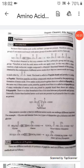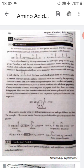Good morning students. Today we will start with peptides, in continuation with the chapter of amino acids. We will further discuss about peptides.